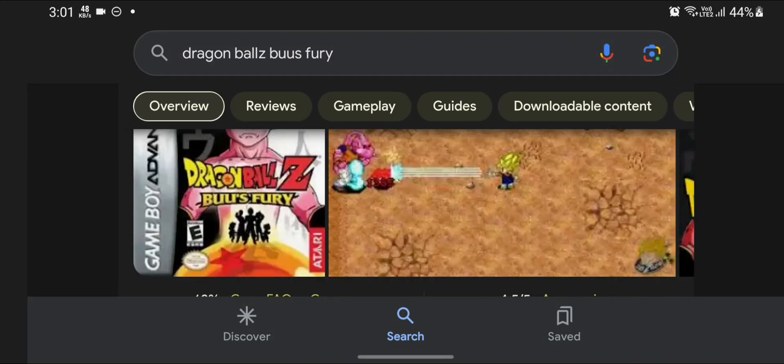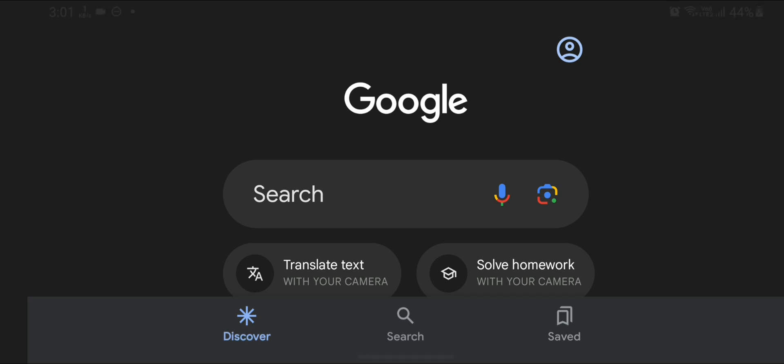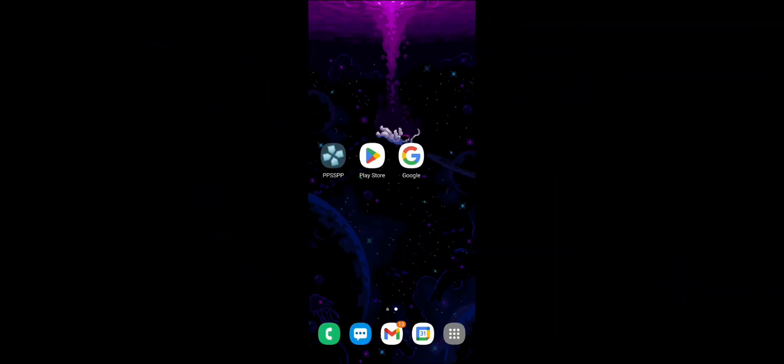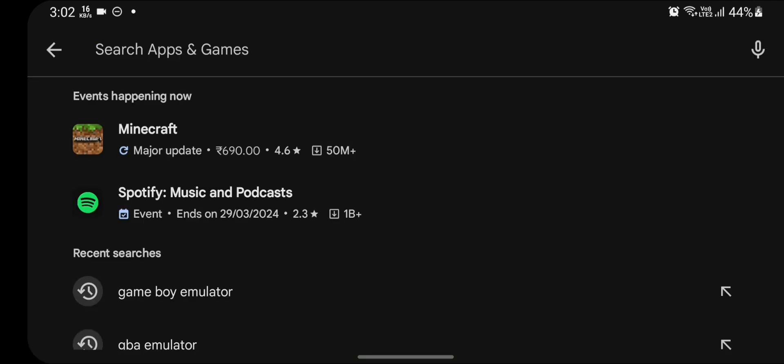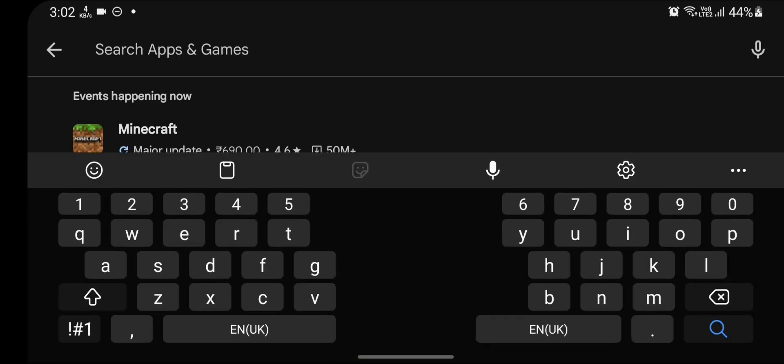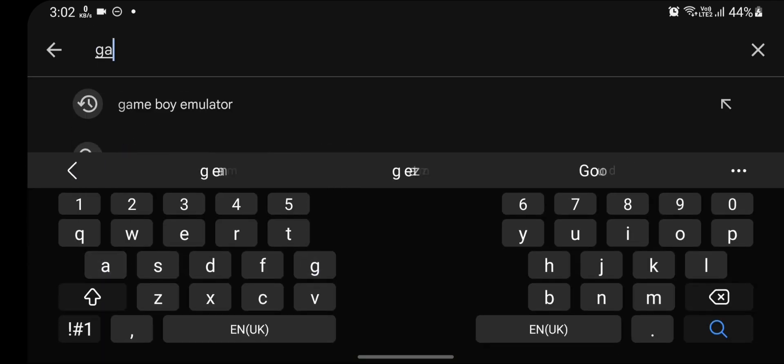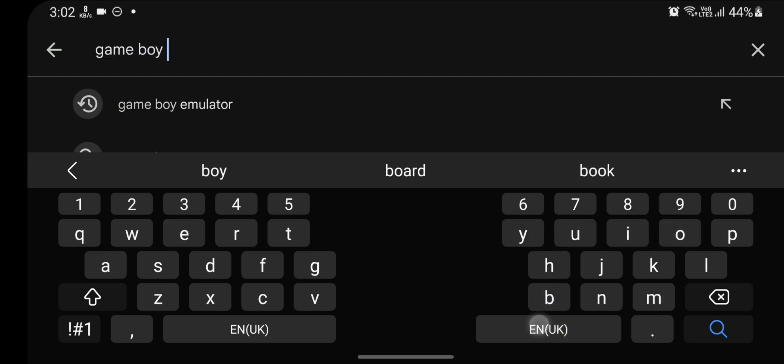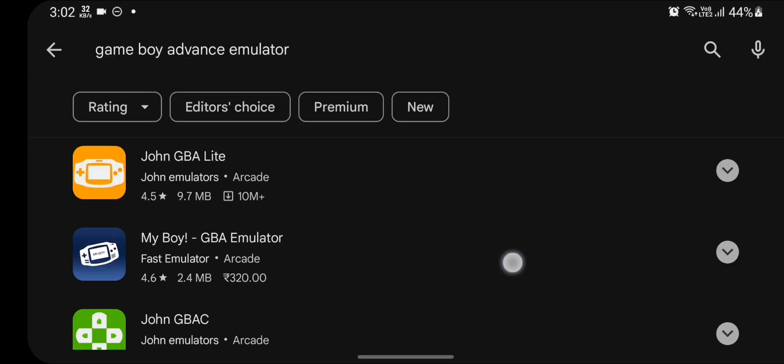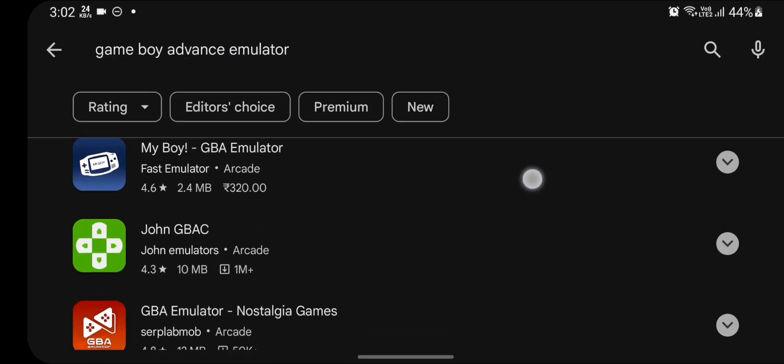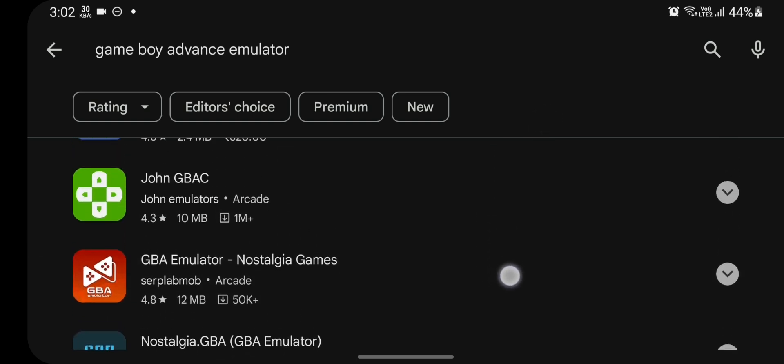Now that we have identified for which platform we have downloaded the game, open Play Store and search for the console name with 'emulator'. For example, in my case it is Game Boy Advance, and I have to search for Game Boy Advance emulator in Play Store. There are many options available, choose any one of them.